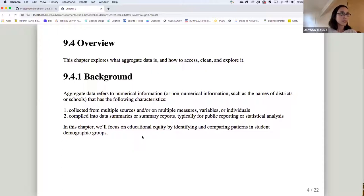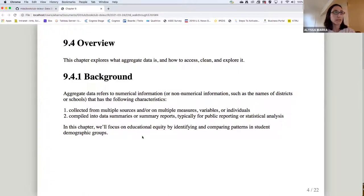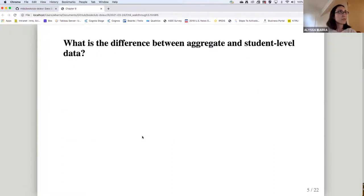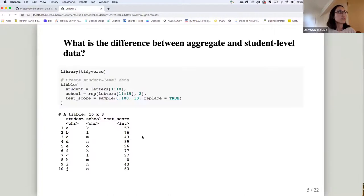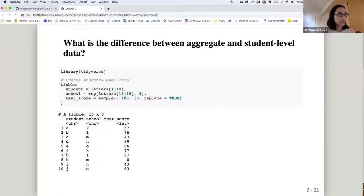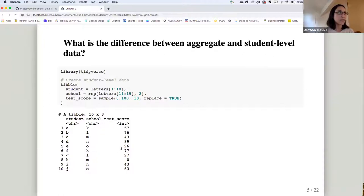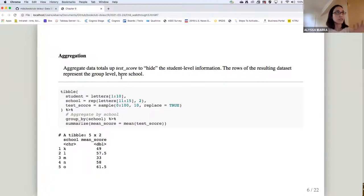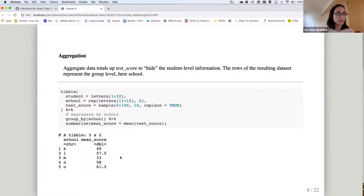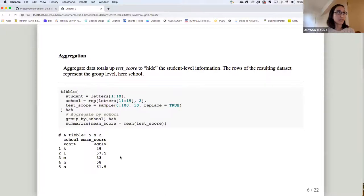So this is a toy example just to kind of illustrate what aggregated data is and how that differs from student level data. So if we create some kind of fake data, this is a table showing one row per student. So it's individual student level data. And you can see at the school level, we have two different students in each school. So when we aggregate this data, we're grouping by the school, right? So we're getting a mean score. The test score is hiding the student level information by grouping by school.